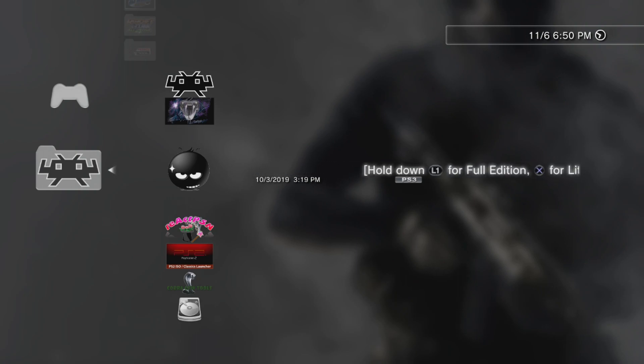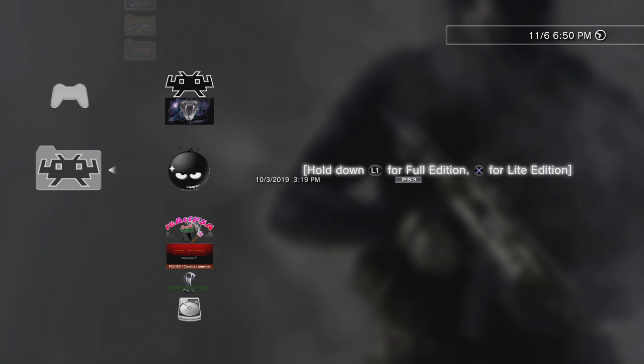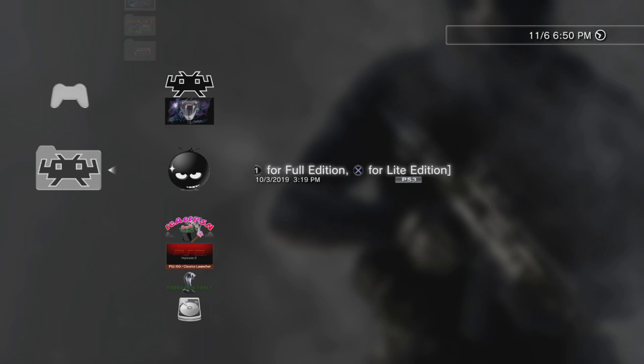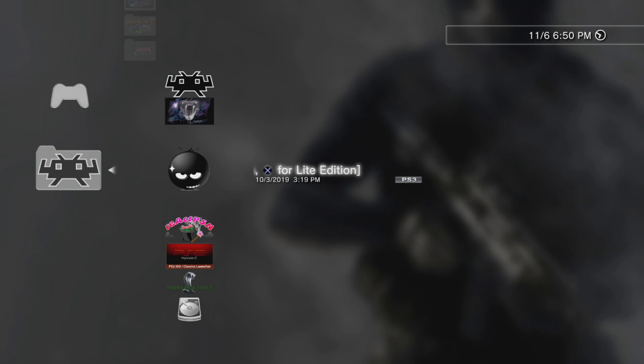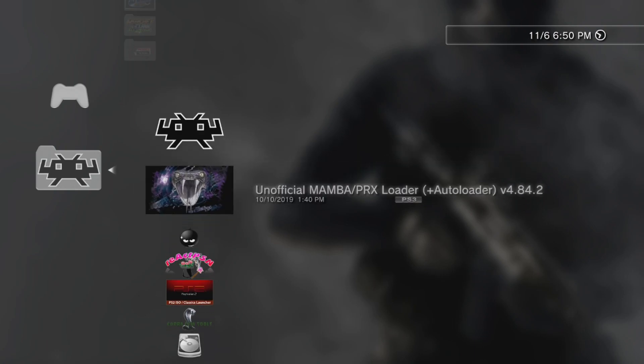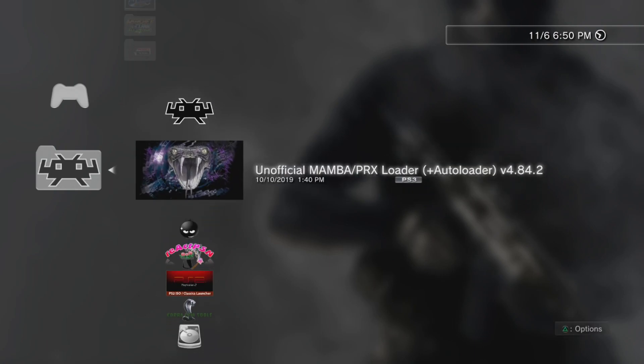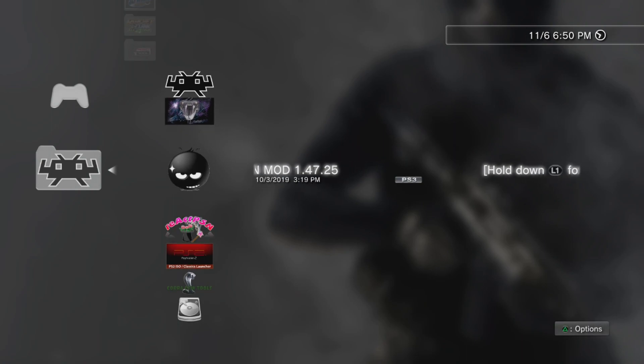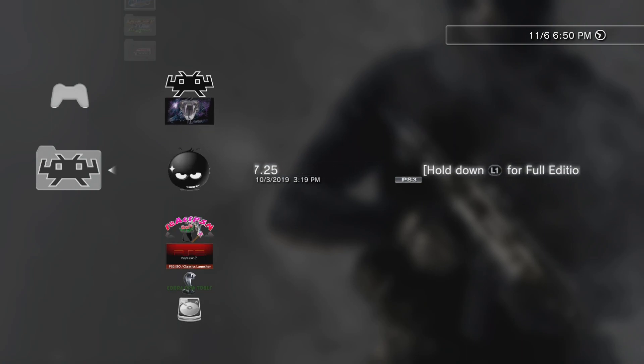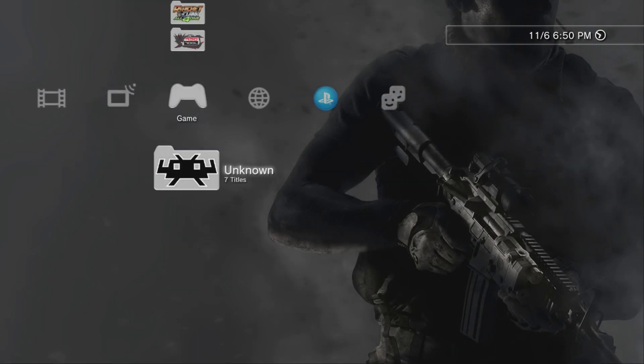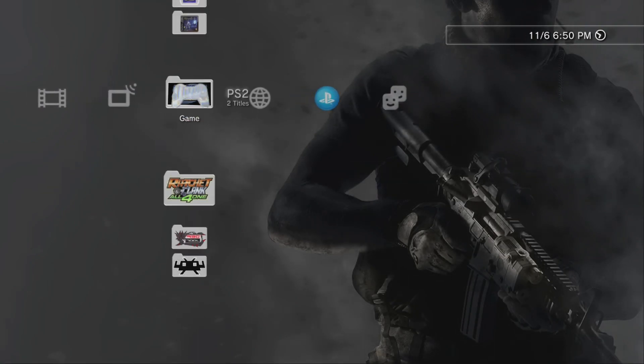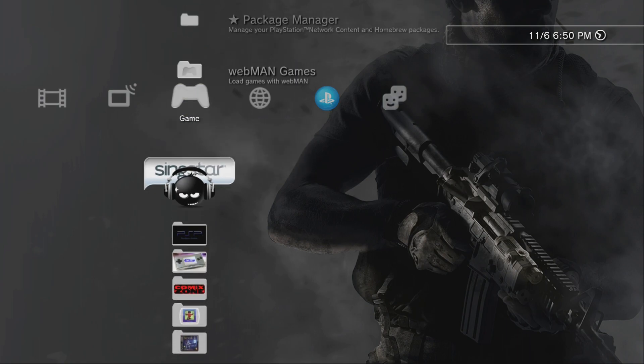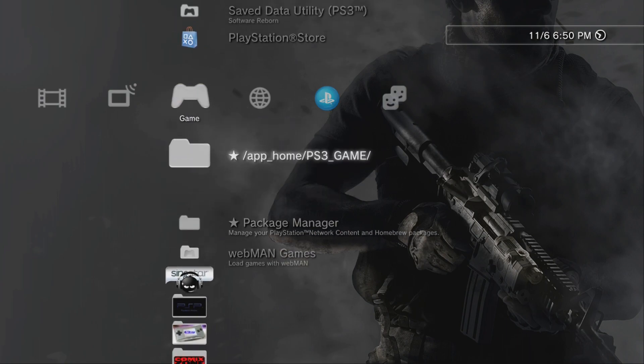I'll leave the package file down below in the description for download as well, so in case you don't have it you can just download it and install it. When you boot it up, I believe it says right on the logo here - hold down L1 for the full edition. So when you boot it up, just hold down L1 and install the Webman mod.